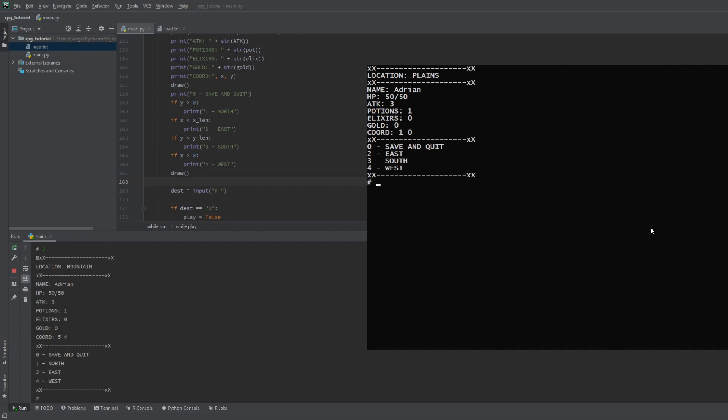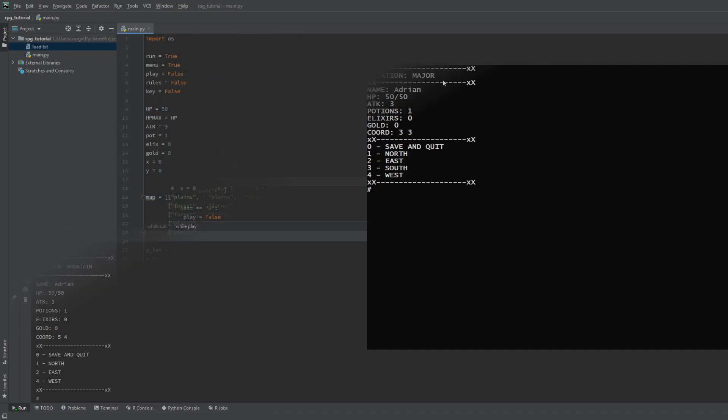Alright, so far we have the main menu, the idle screen, the saving and loading, and also the map and the movement setup. Next we'll make the enemies and the fighting, then the potions. Let's go!